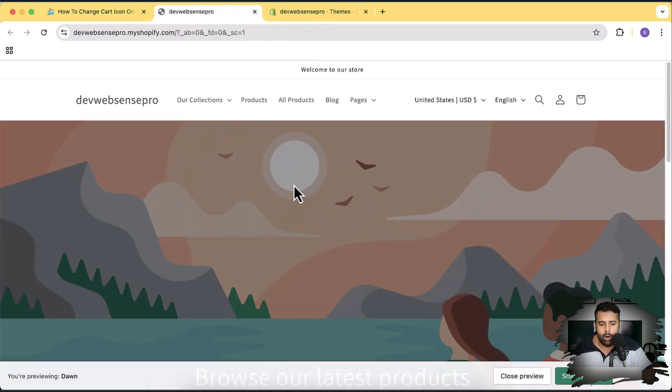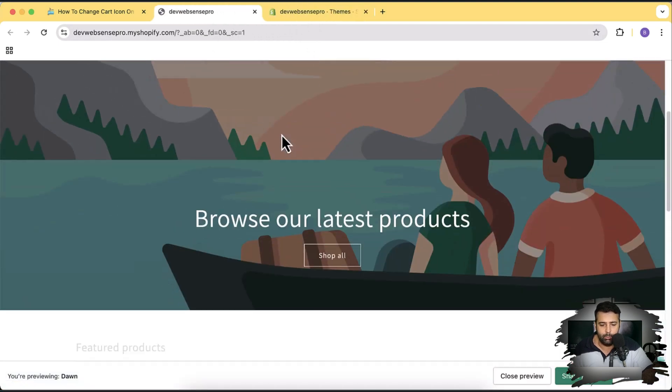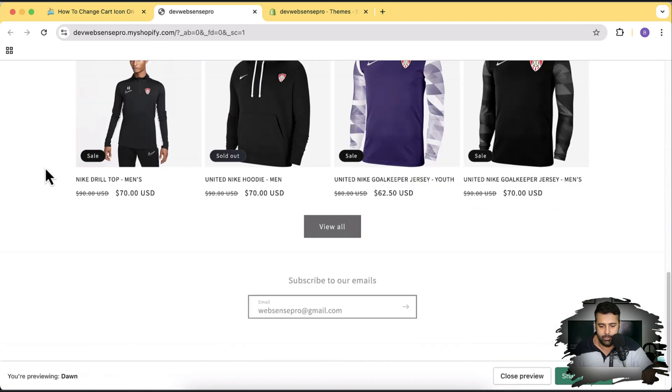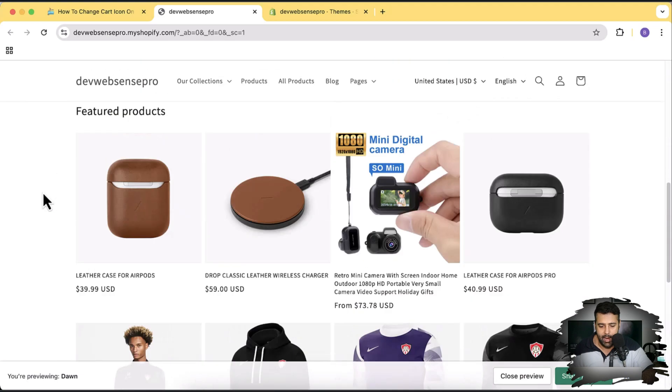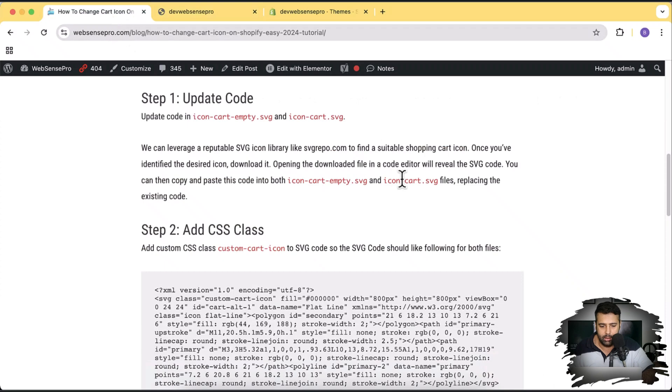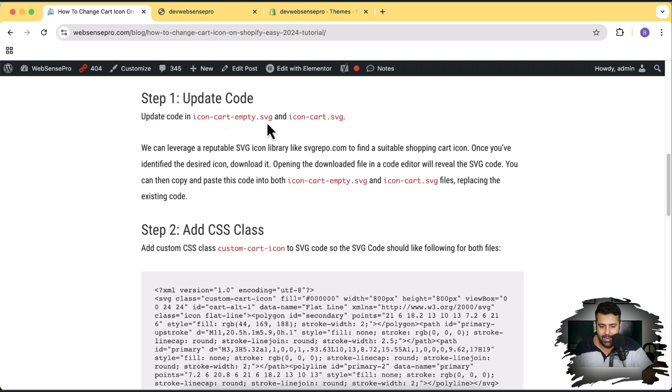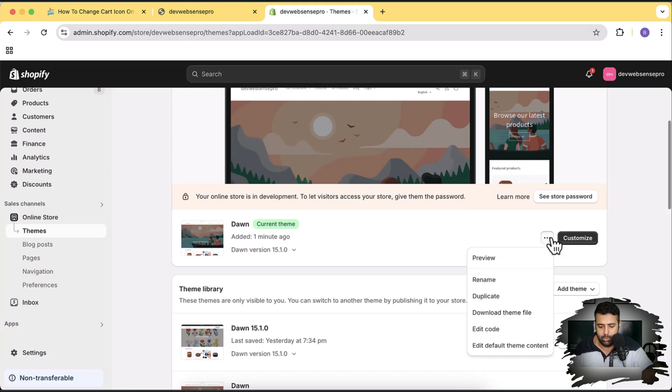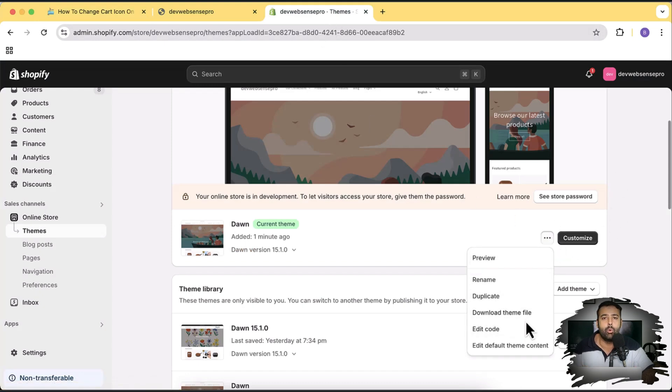Let's click on these three small dots and then click on preview. So here's how our Dawn 15.1.0 looks like and I'm going to add a custom cart icon here. So let's follow the article.